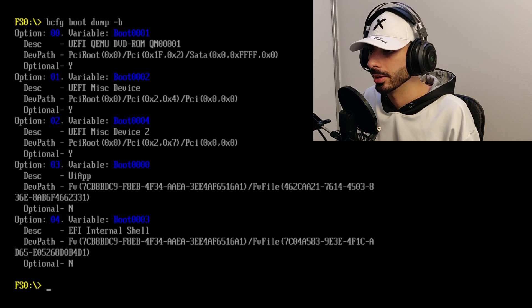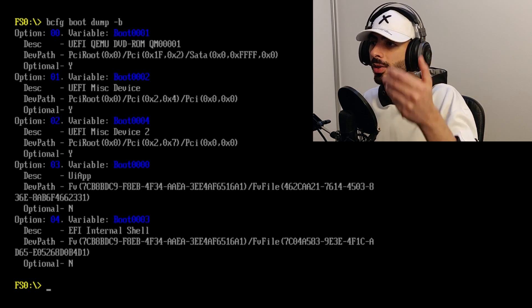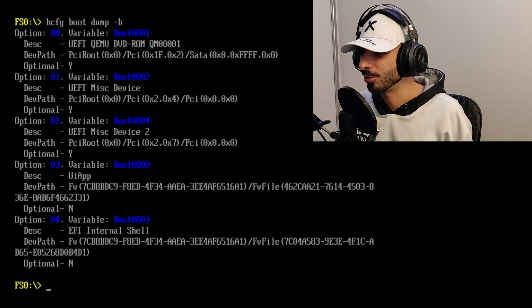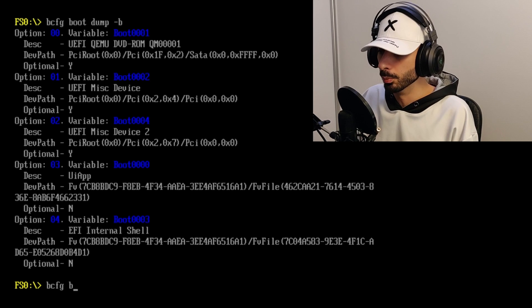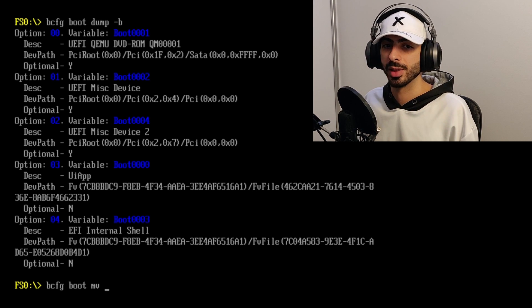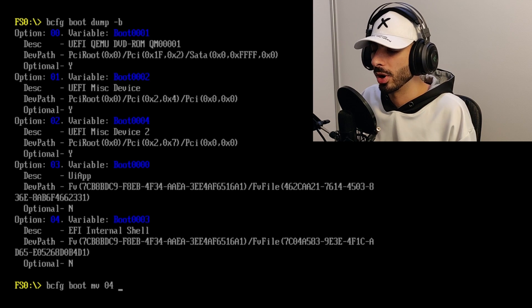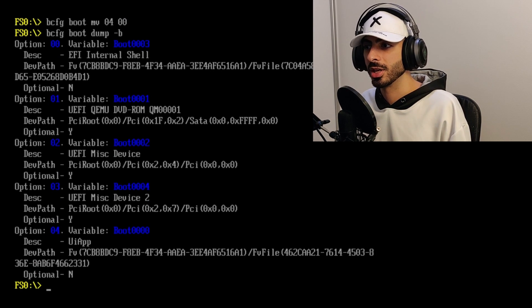You can also type 'bcfg boot dump -b' and it's going to show you the boot order. It will show there are four devices it can boot into and how they are ordered — the first is CD-ROM, the second is UEFI MISC which is a file on the drive it can boot to, and the fourth is the UEFI shell itself. You can change this boot order by doing 'bcfg boot mv' and then the number. For example, if I want to always boot to the EFI shell, I do '04' and move that to '00'. Now checking with 'bcfg boot dump -b' again, the first option is going to boot to the EFI shell — I've moved it from the bottom of the list to the top.